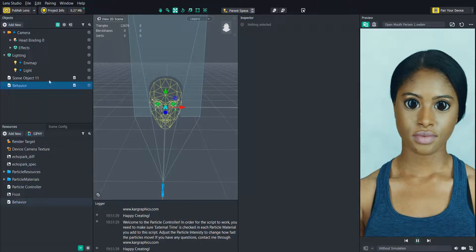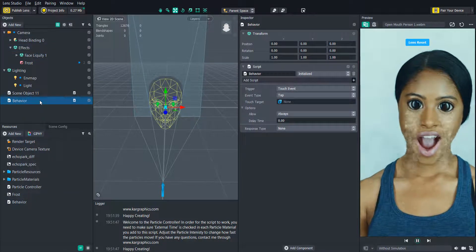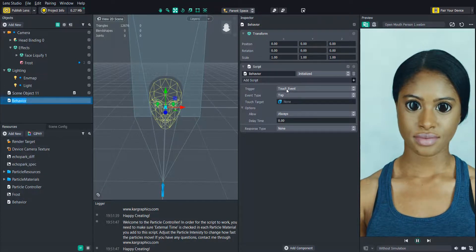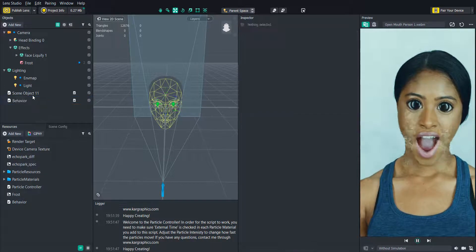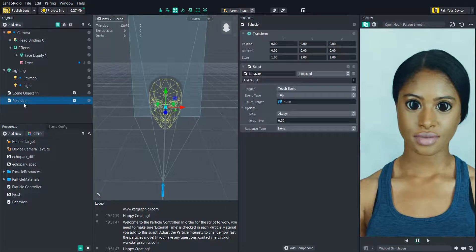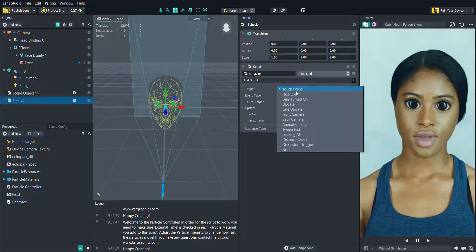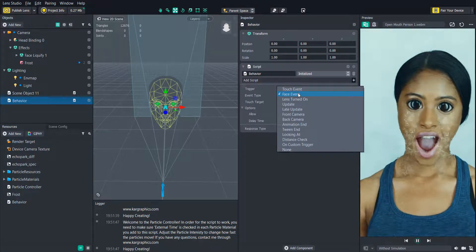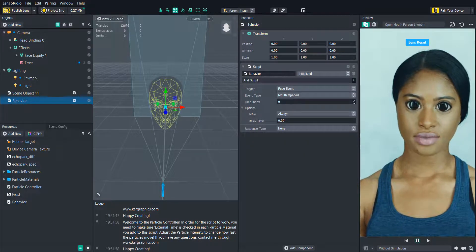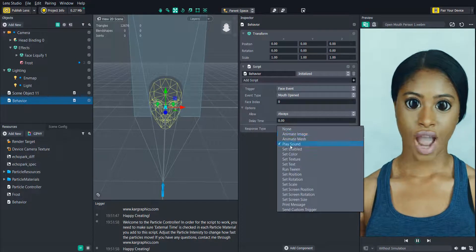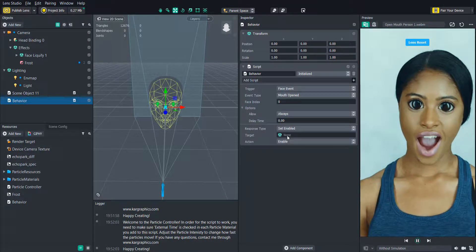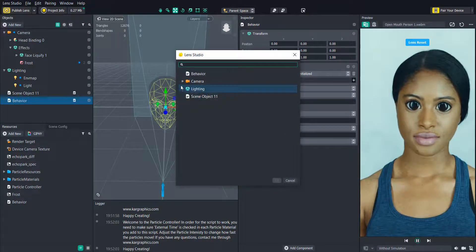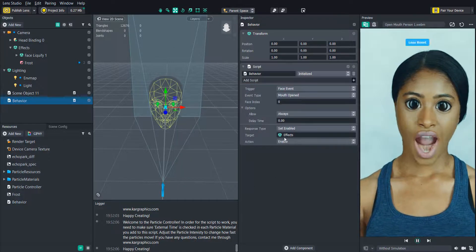Then we will add the behavior script in the object panel by clicking add new, then helper script and behavior. Then we will change the trigger to face event, the event type to mouth opened, and then we will change the response type to set enabled. And then we will add our effect scene object that holds all of our effects.